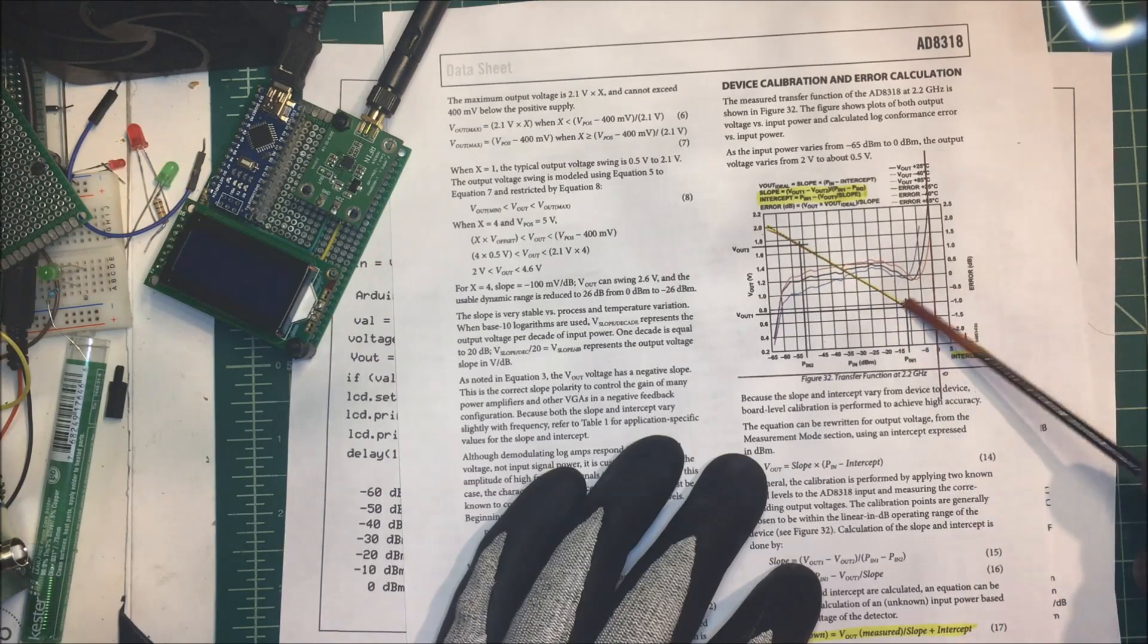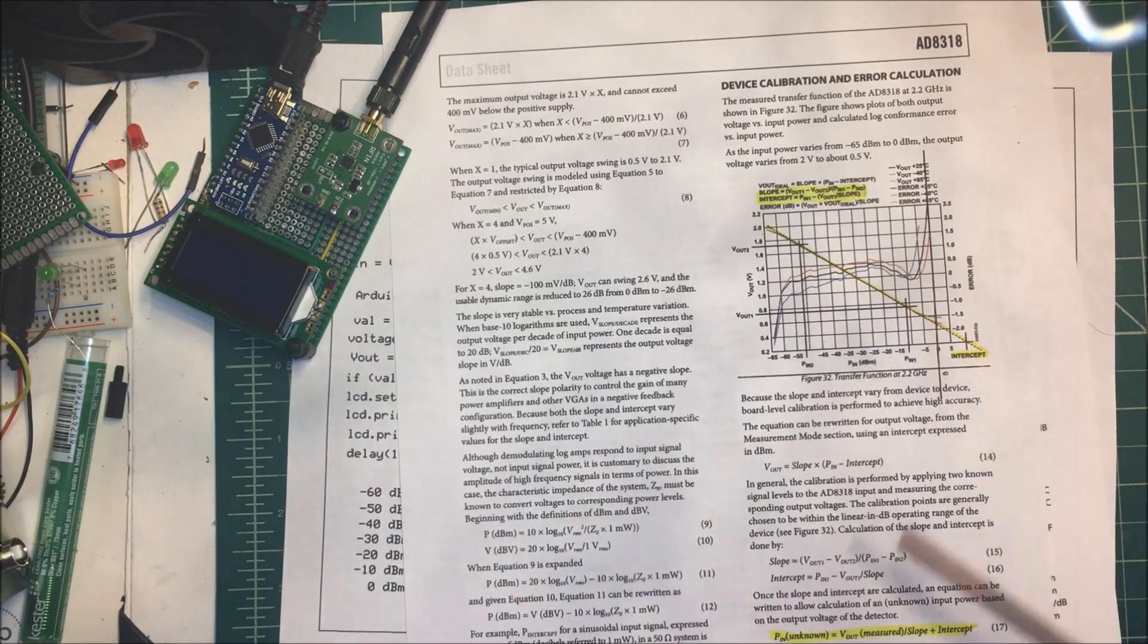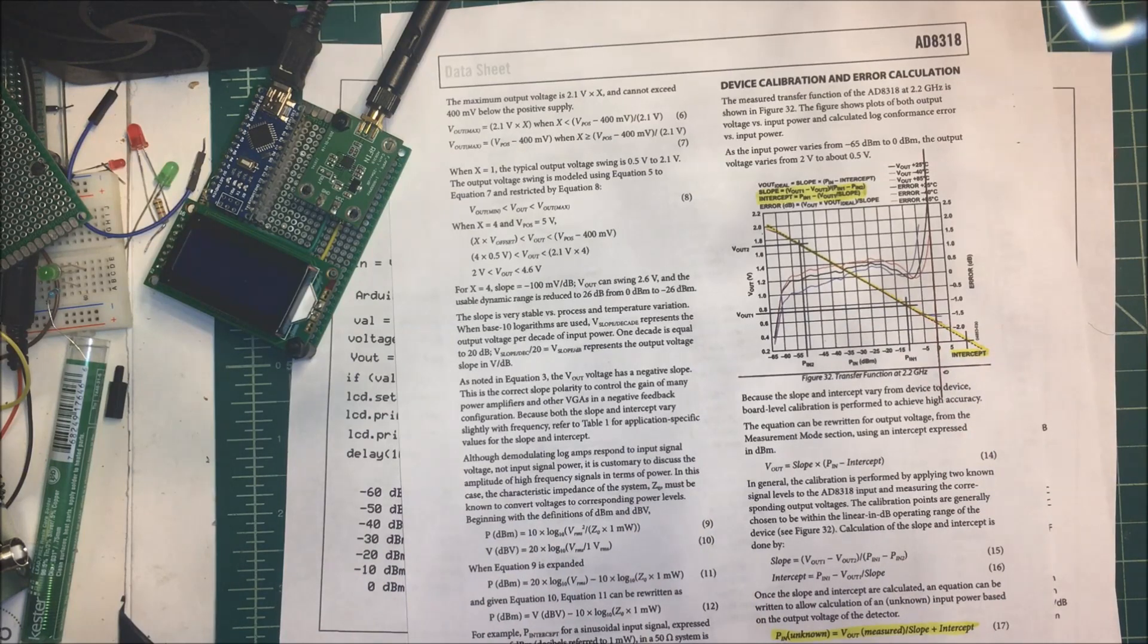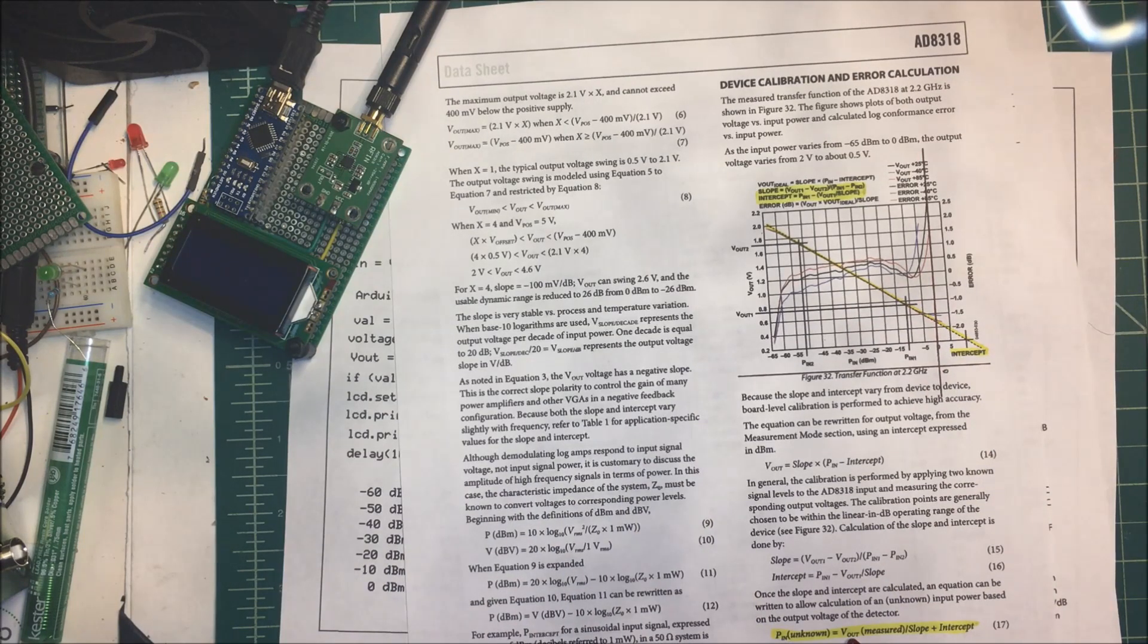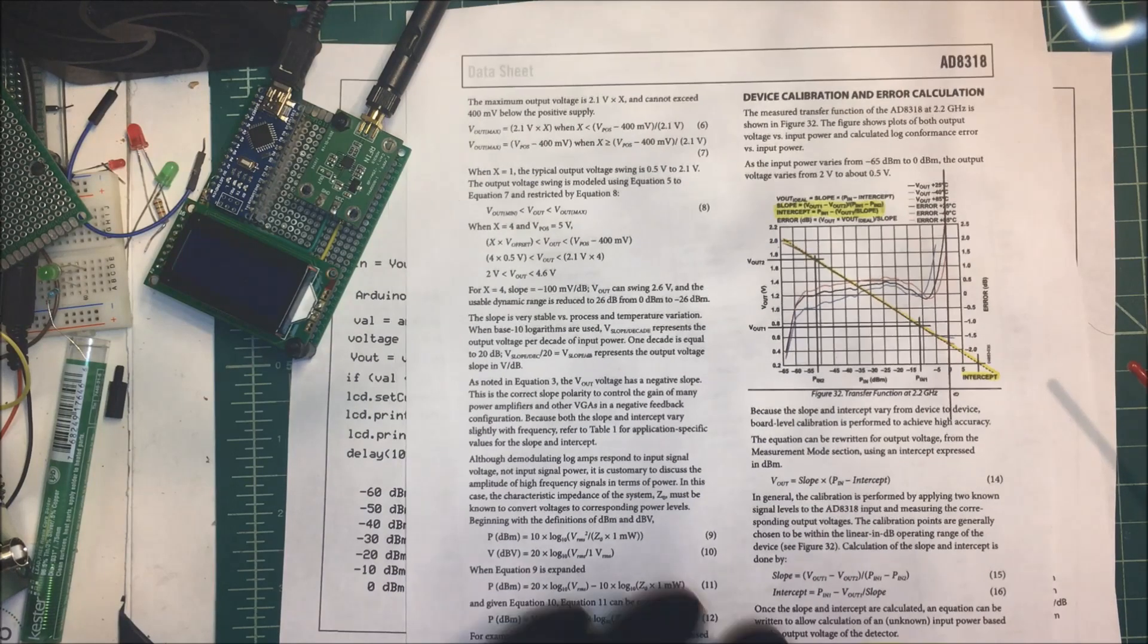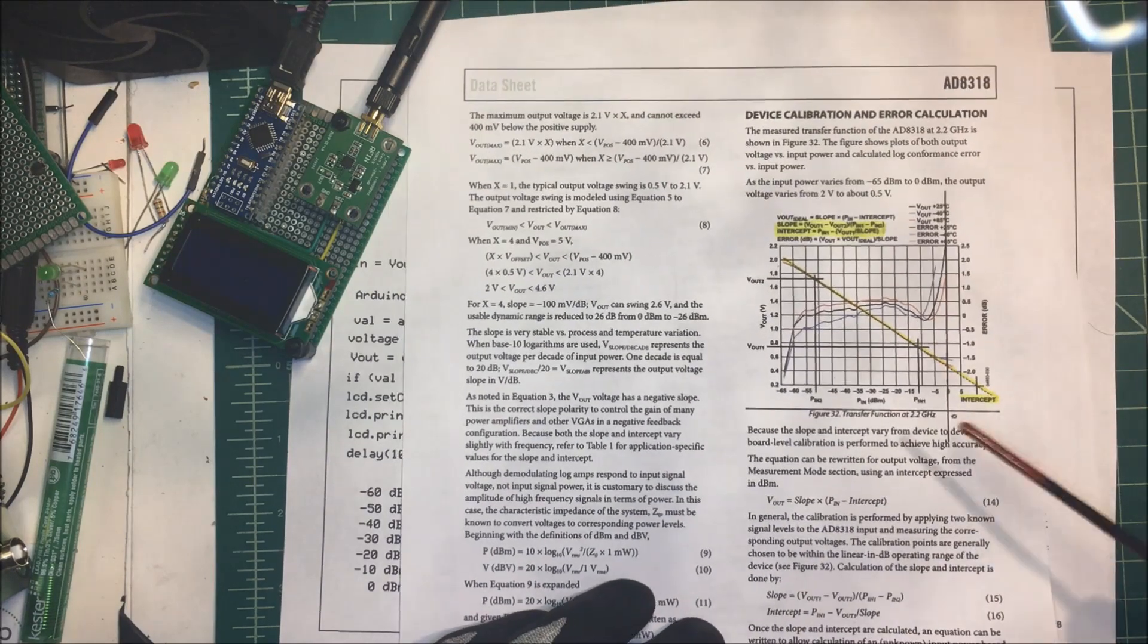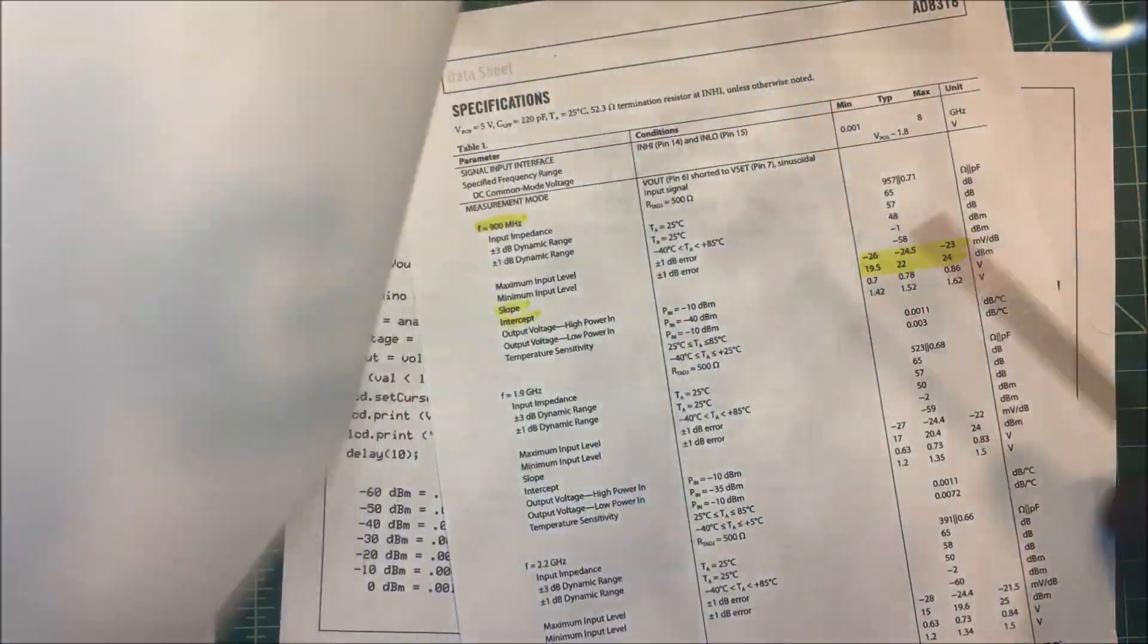Once you know the intercept and the slope, you can use this formula. Your power in is going to be equal to the voltage out divided by the slope plus the intercept. We don't have to do the math here.